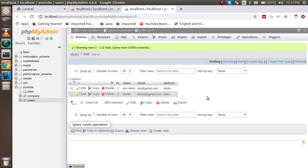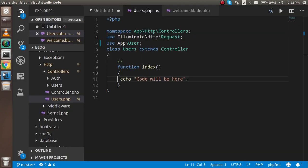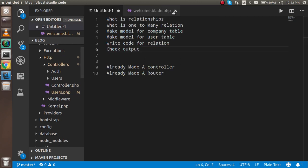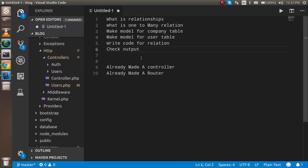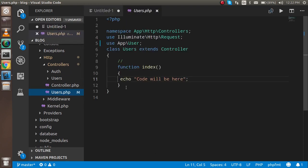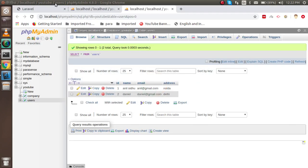We will write some code to implement the one-to-many relationship on both tables. Let's see the major points we'll cover: first the theoretical part about what a relationship is, then we'll make models for the company and user tables, write the relation code, and check the output. I've already made two things to save time — the controller and the router. The user controller is already made and the router is set up.